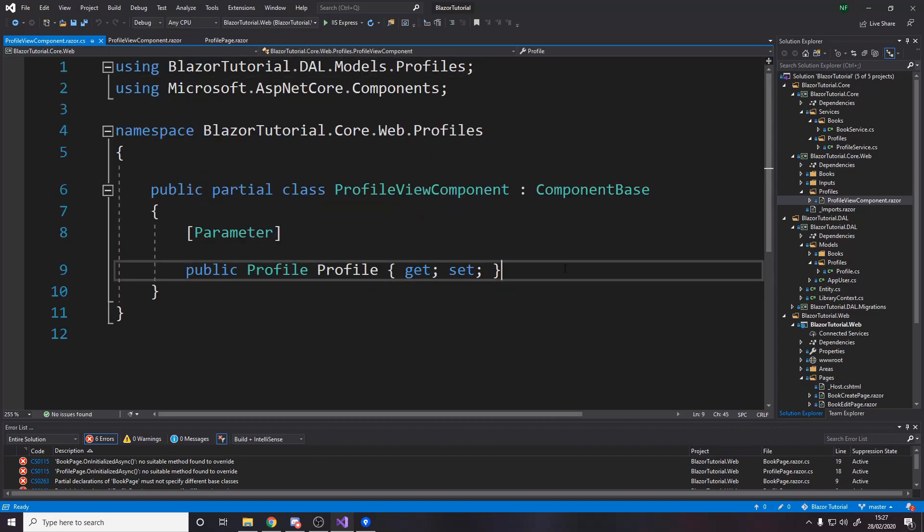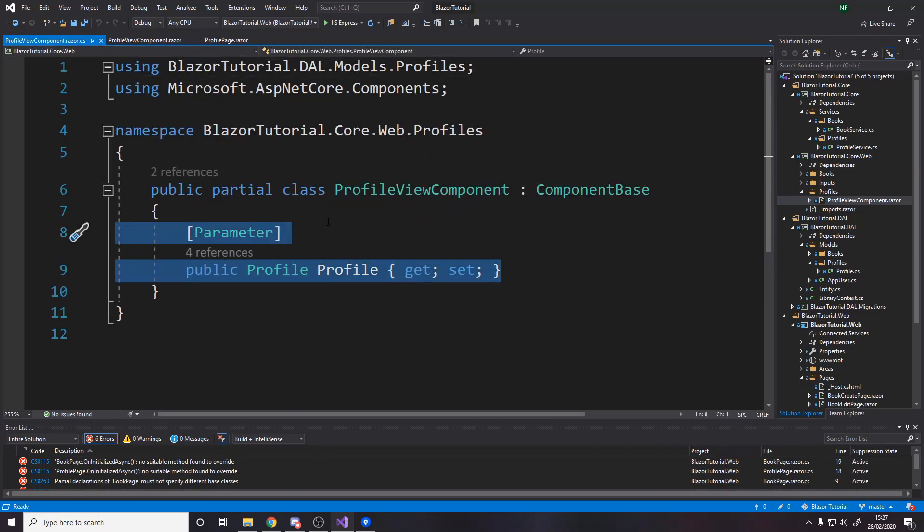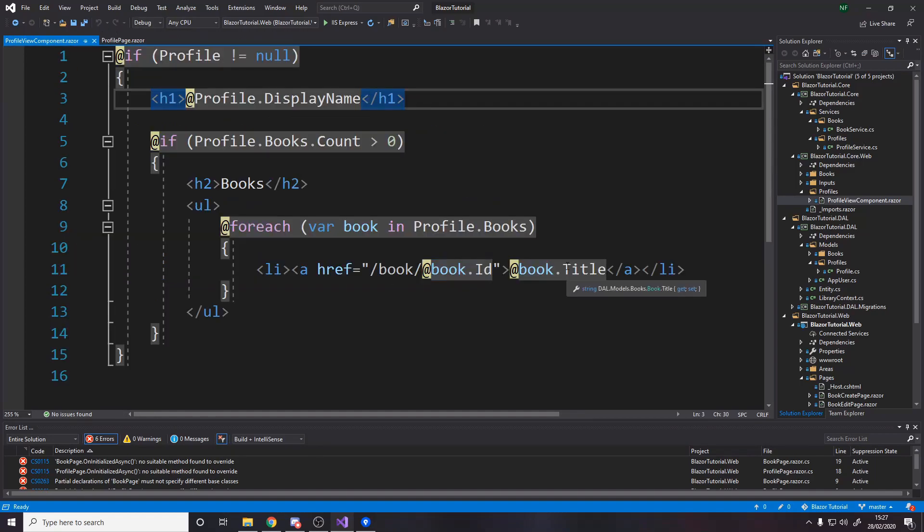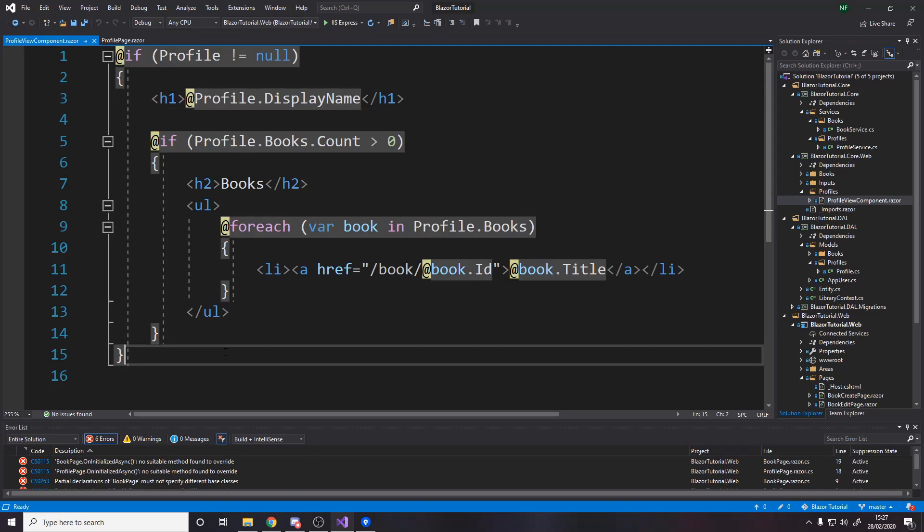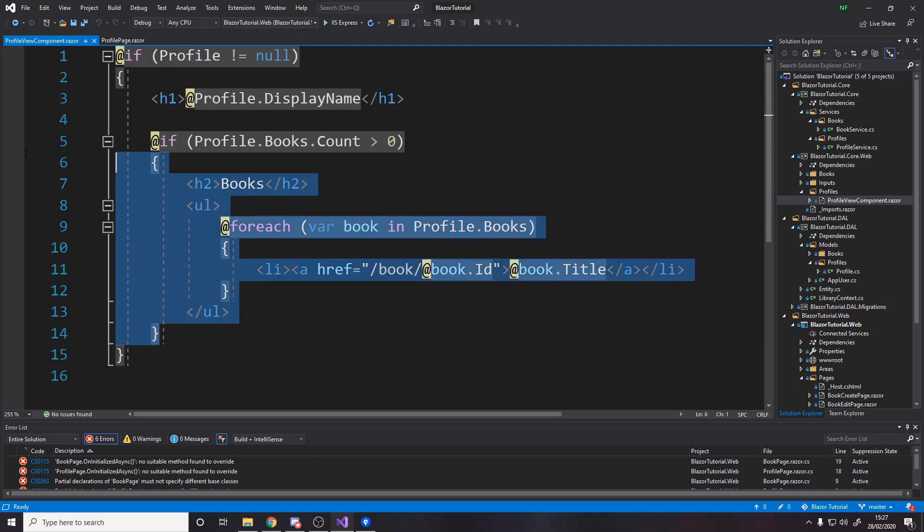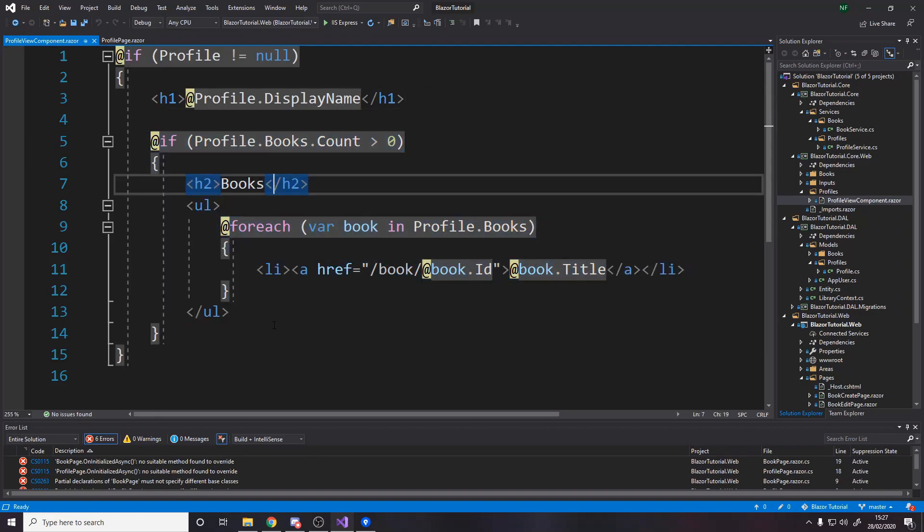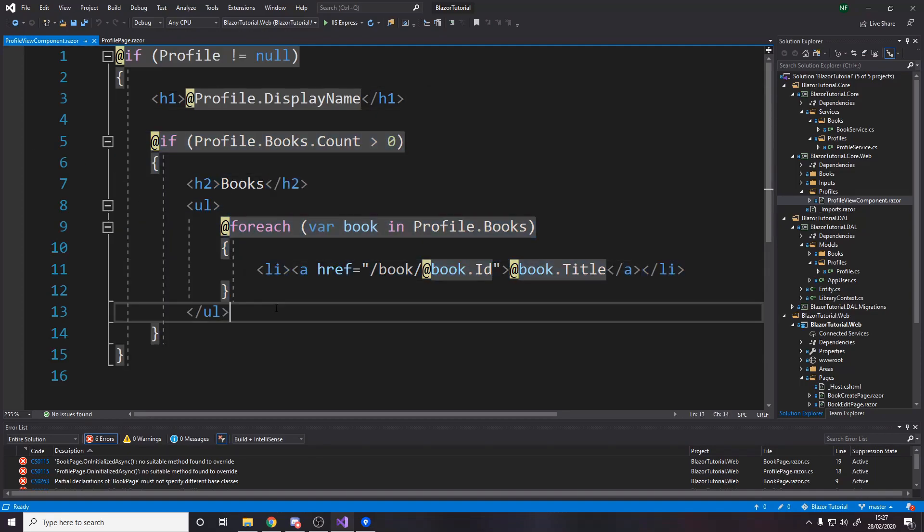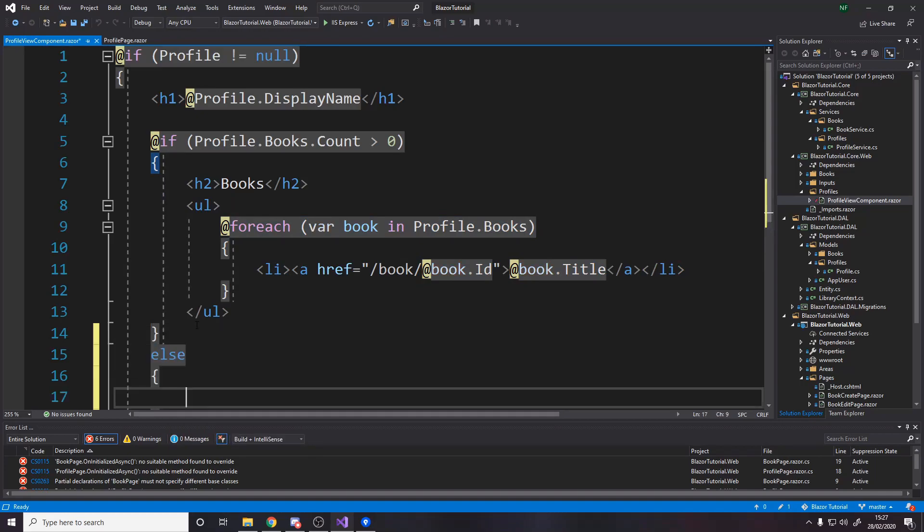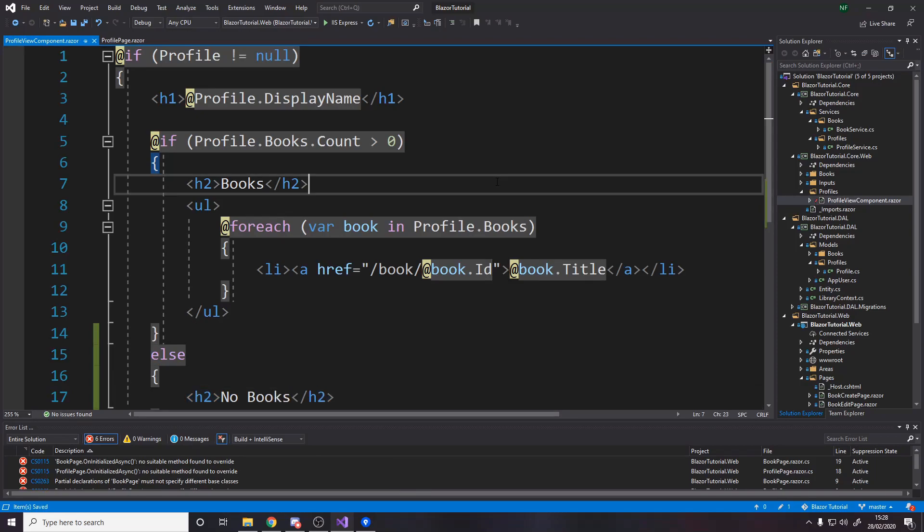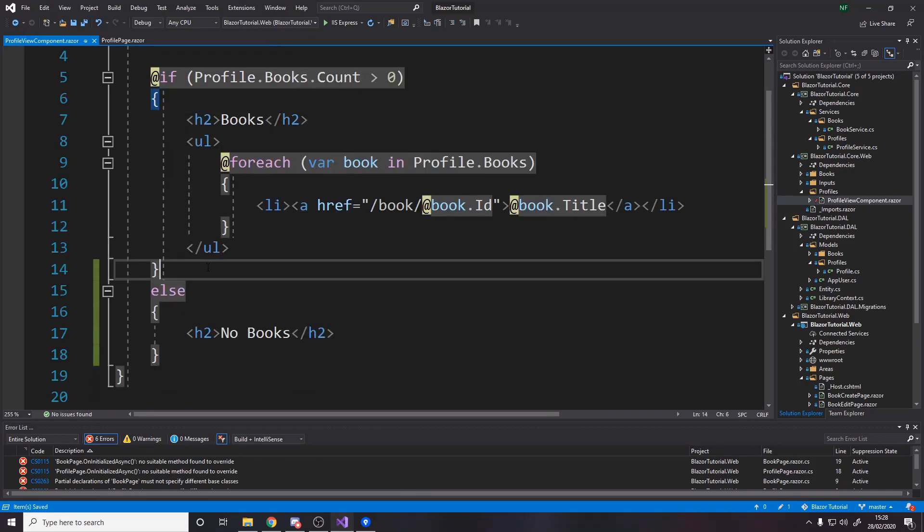so the code behind it is literally just a parameter profile that's passed into this component the component just handles the actual displaying it says so long as the profile's not null render as a h1 header the display name so the person's username and then if they have any books then render this part now maybe you want an else saying you know like no books so say like else h2 no books whatever right